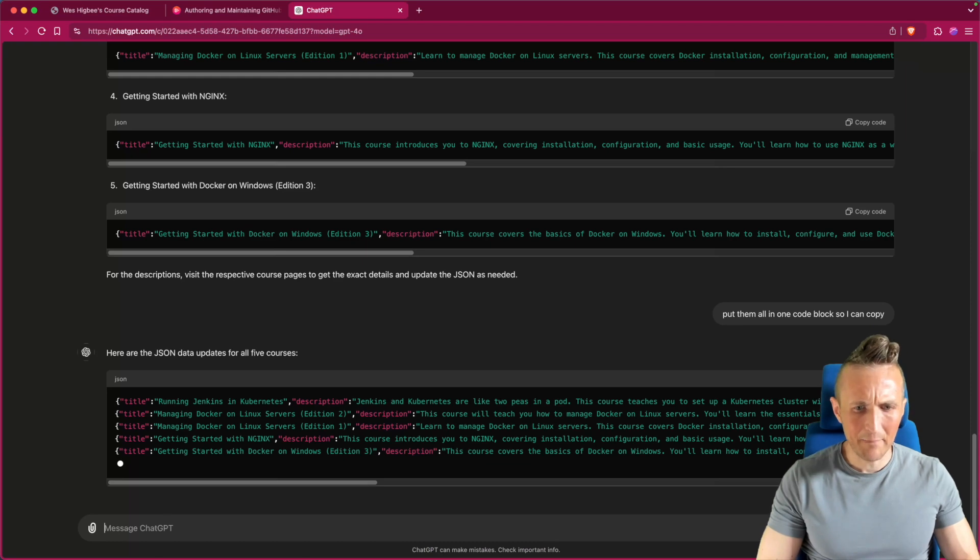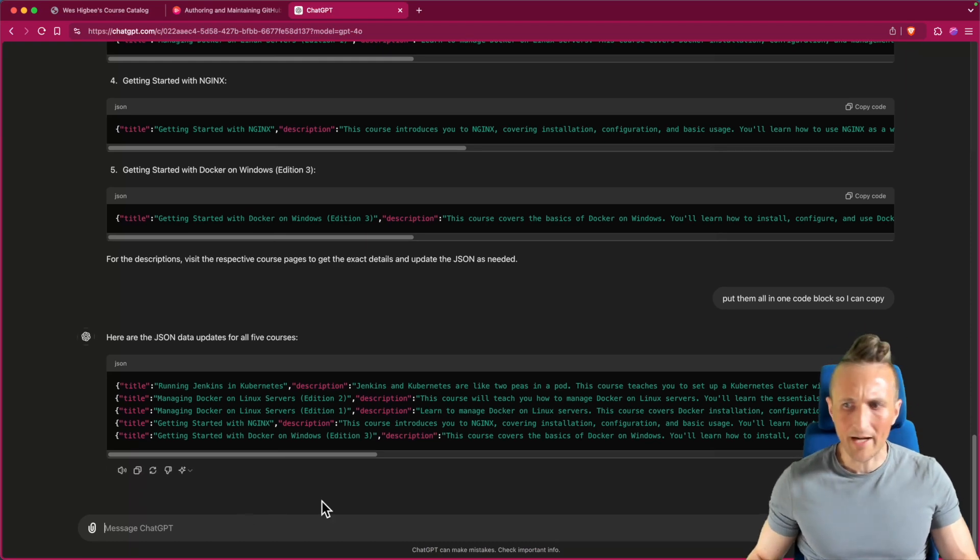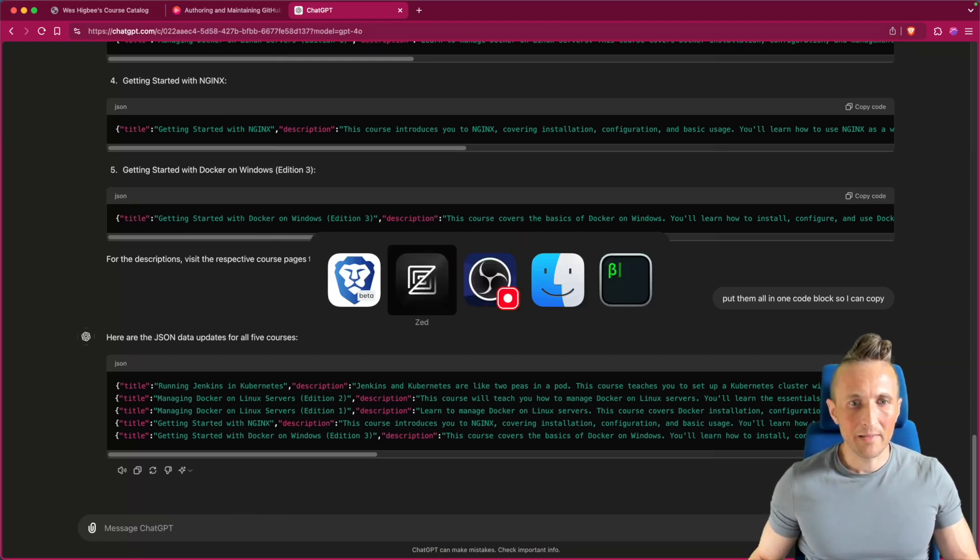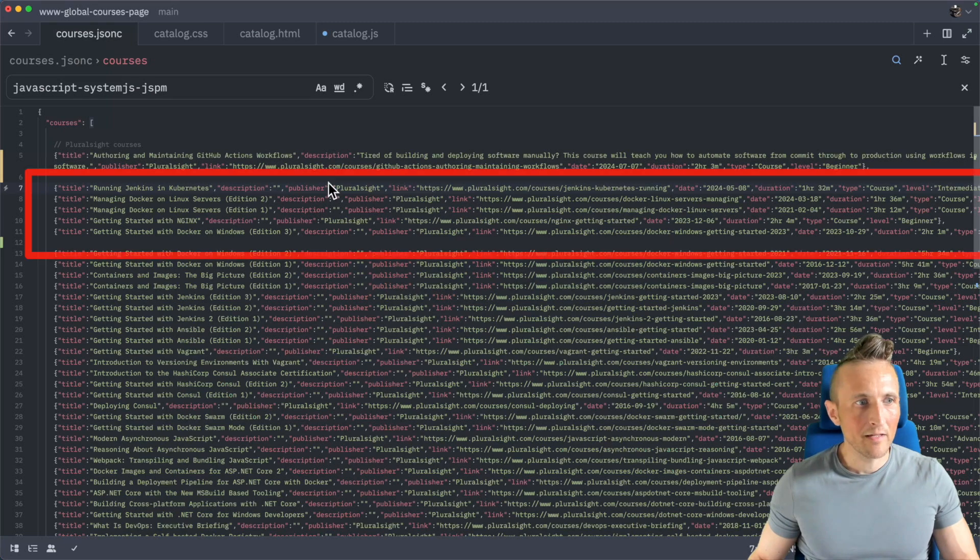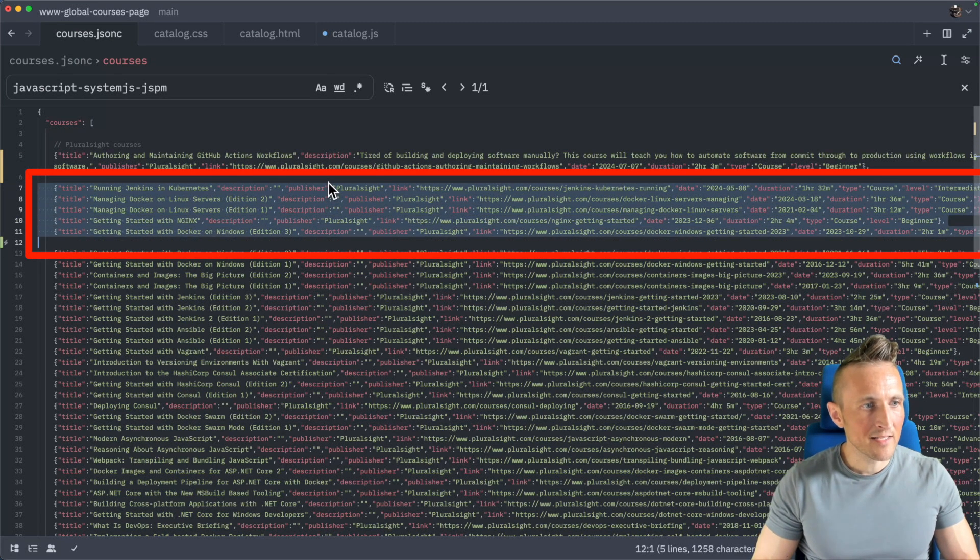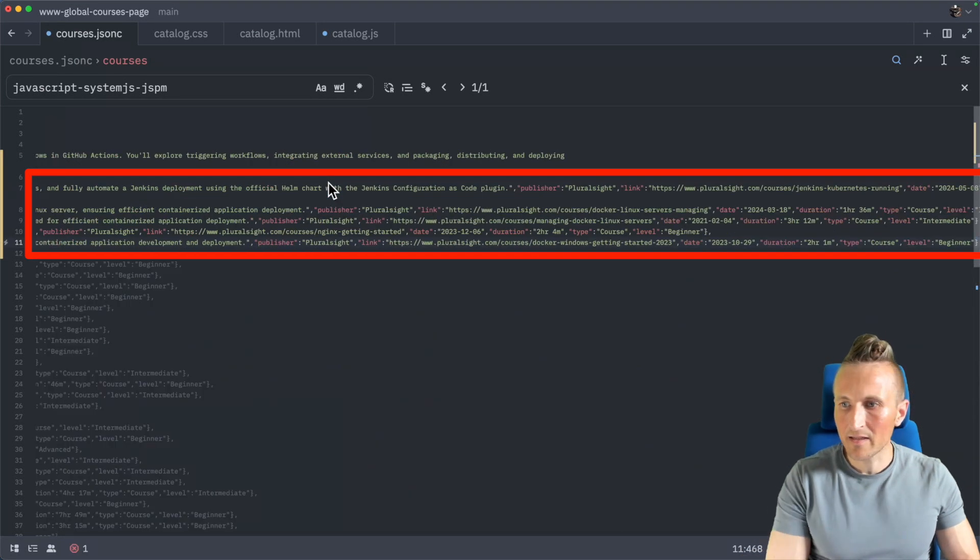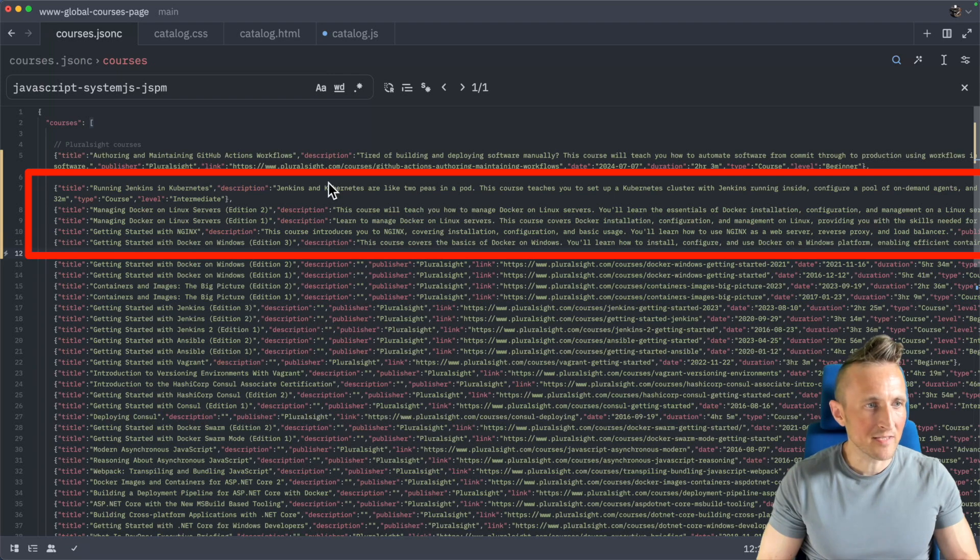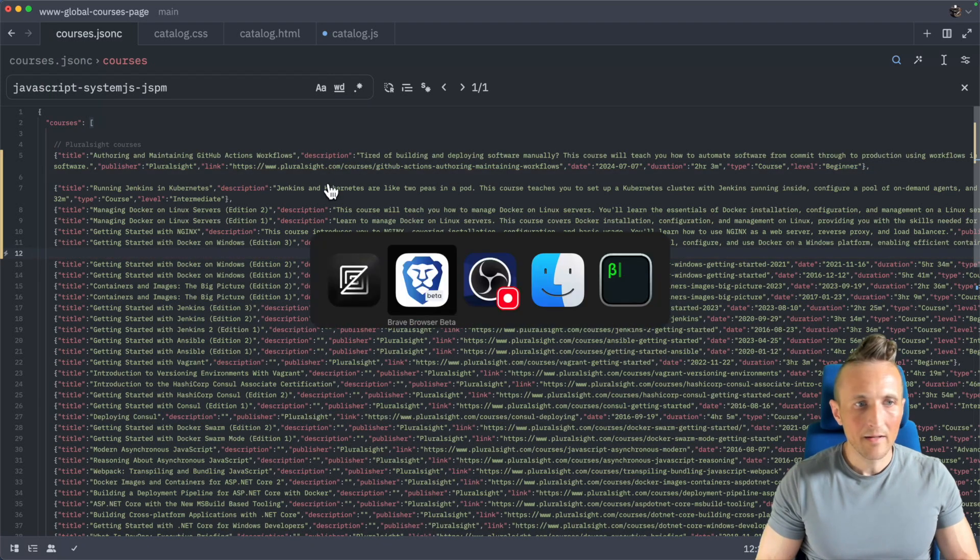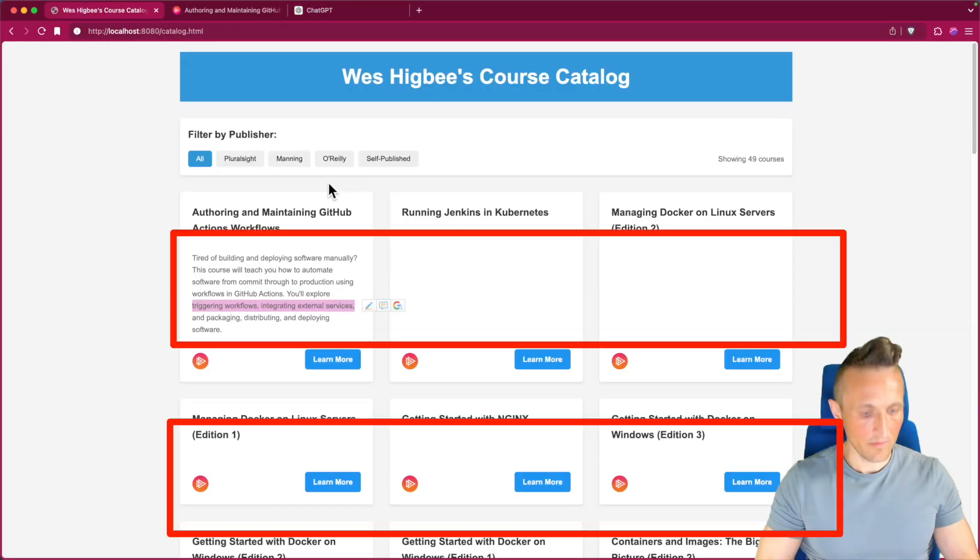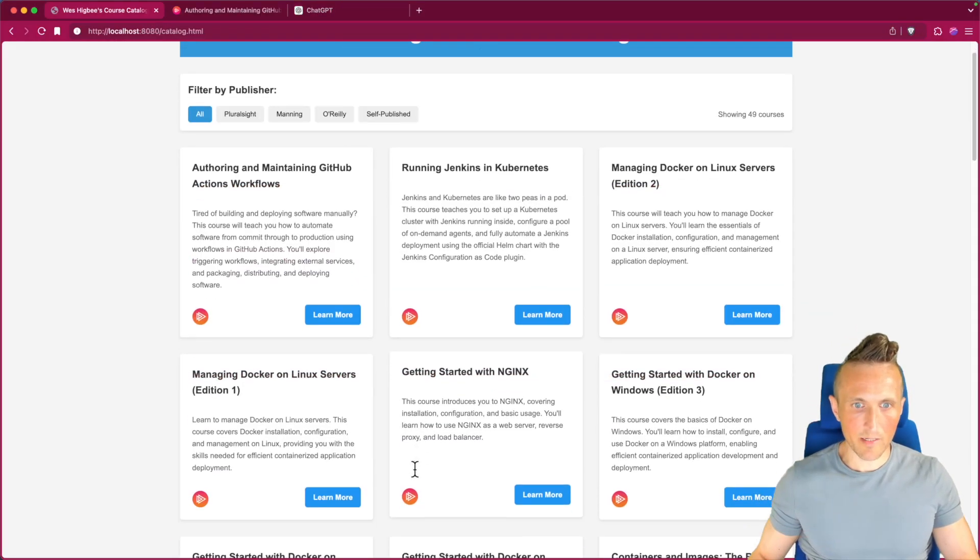I guess I'll actually be happy enough with the description so long as it's somewhat accurate. I don't need it to be exactly what I had. Let's copy that, come over here, take these five lines and paste it over the top. Looks like I need that trailing comma again, it keeps forgetting that I should tell it that. And come back here, let's just refresh here. All right there you go, got a description.